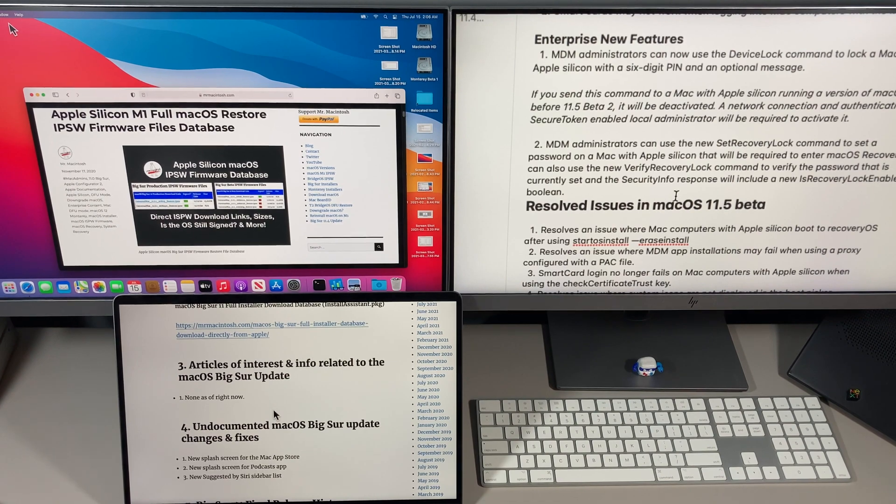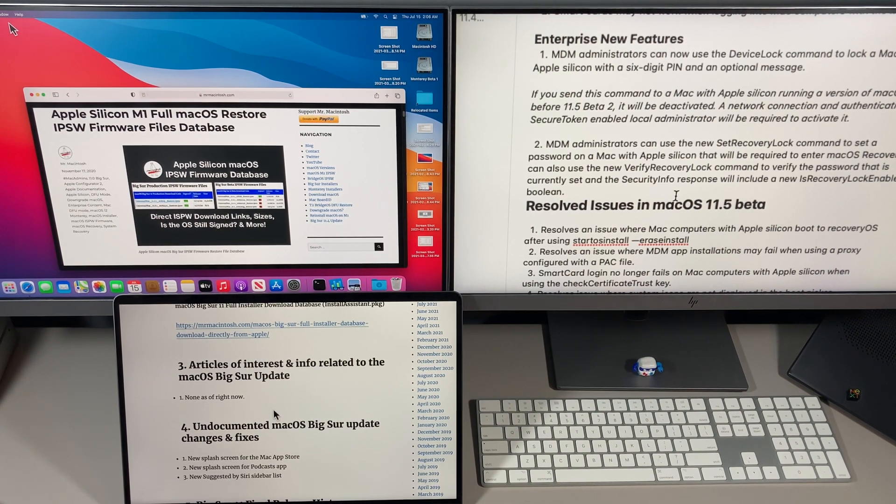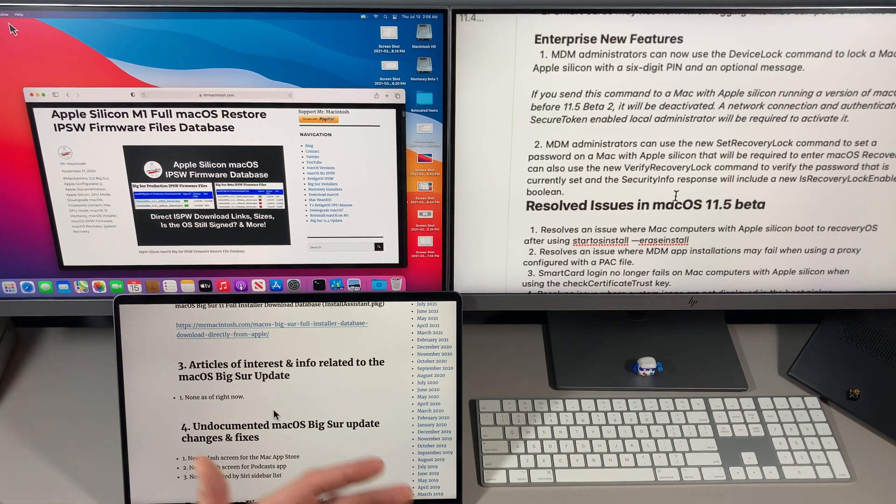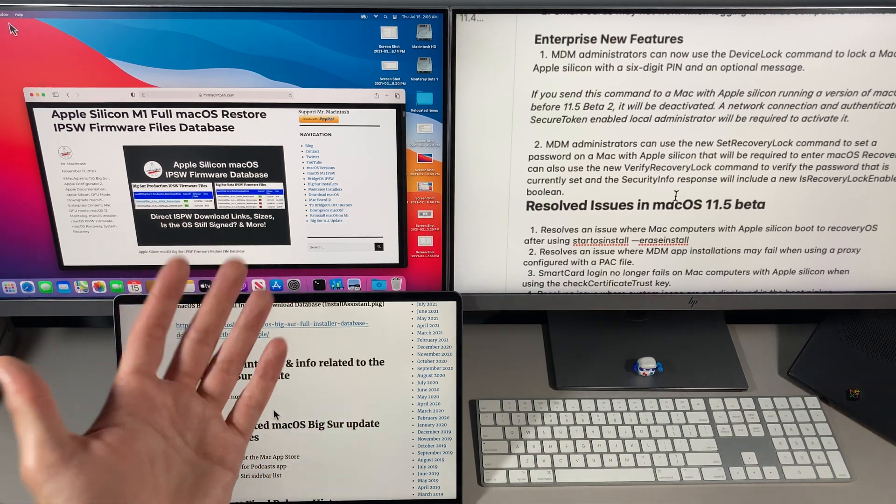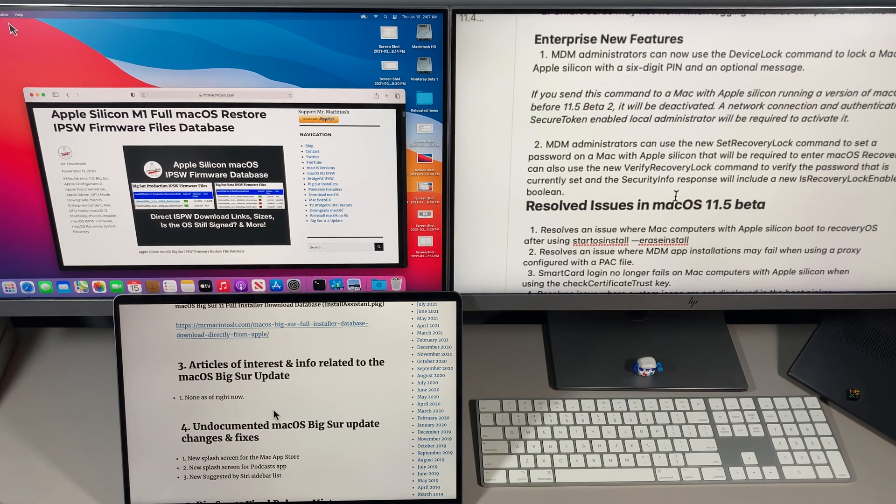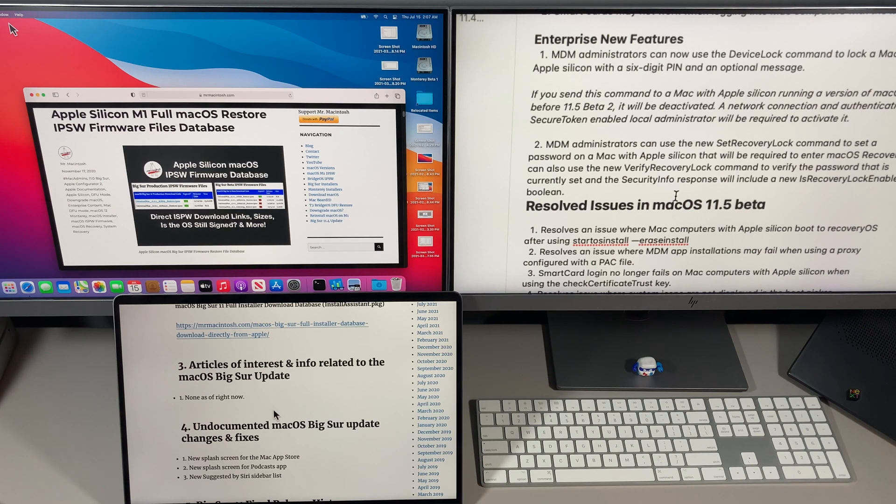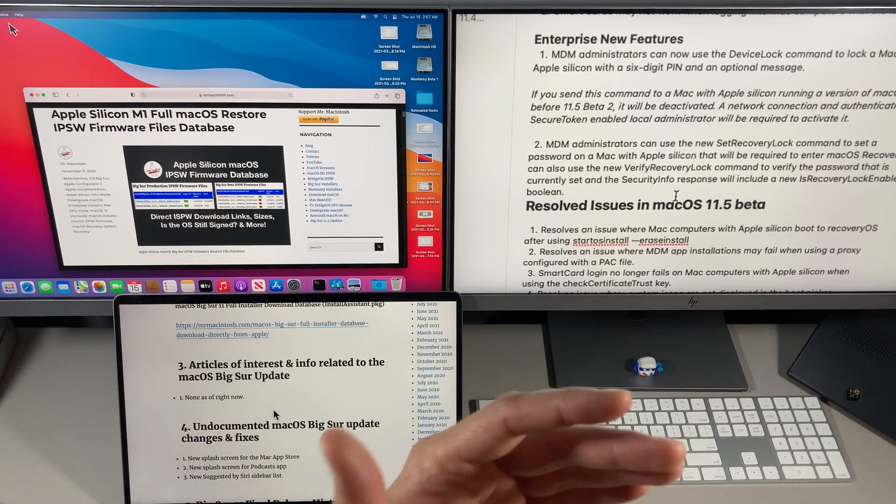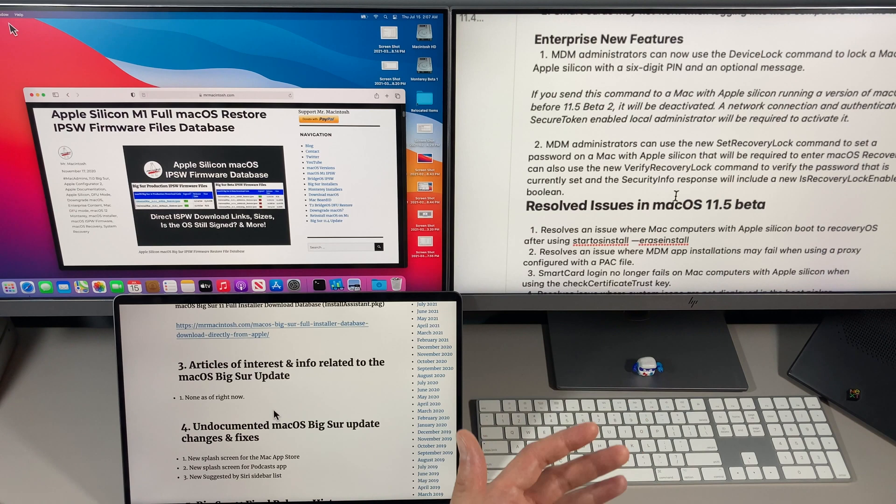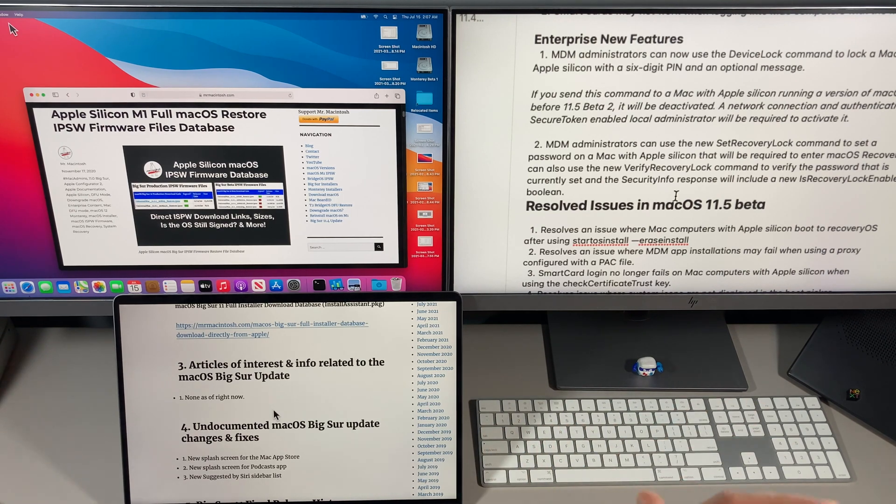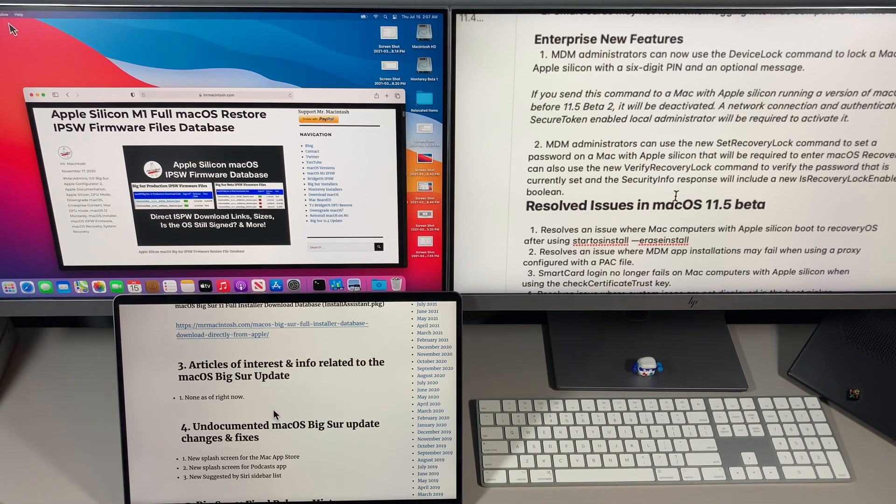Apple also gave the ability for an MDM server to be able to send a firmware password to an Apple M1 Mac. Before this, you could only set a firmware password on an Intel Mac. Now you might say, well why would I want to do this as a business or school? The reason is on an M1 Mac you can boot to recovery and then you can actually erase the Mac from the main screen even if you have it FileVaulted.